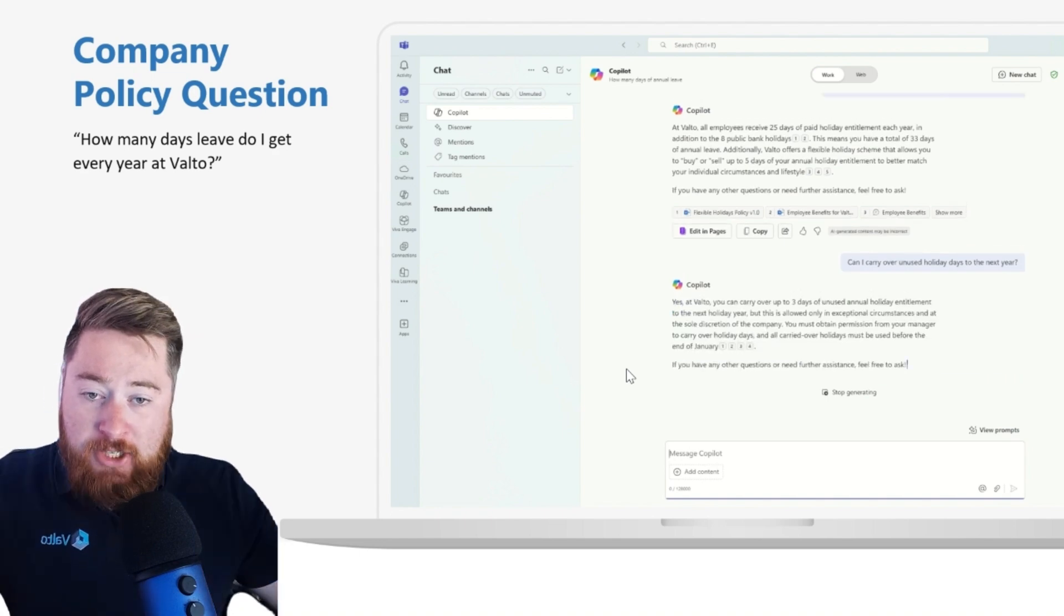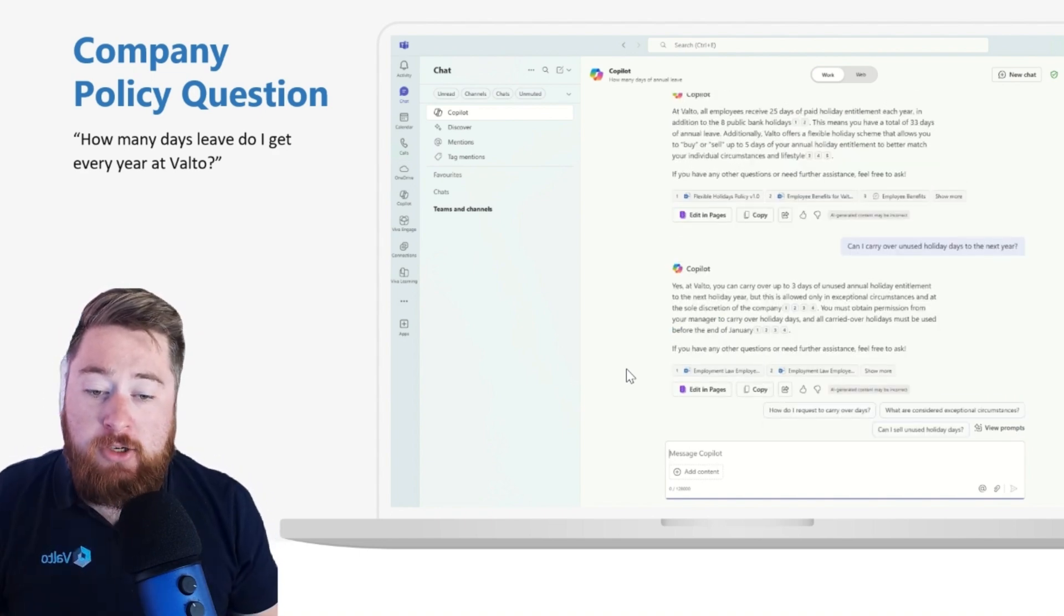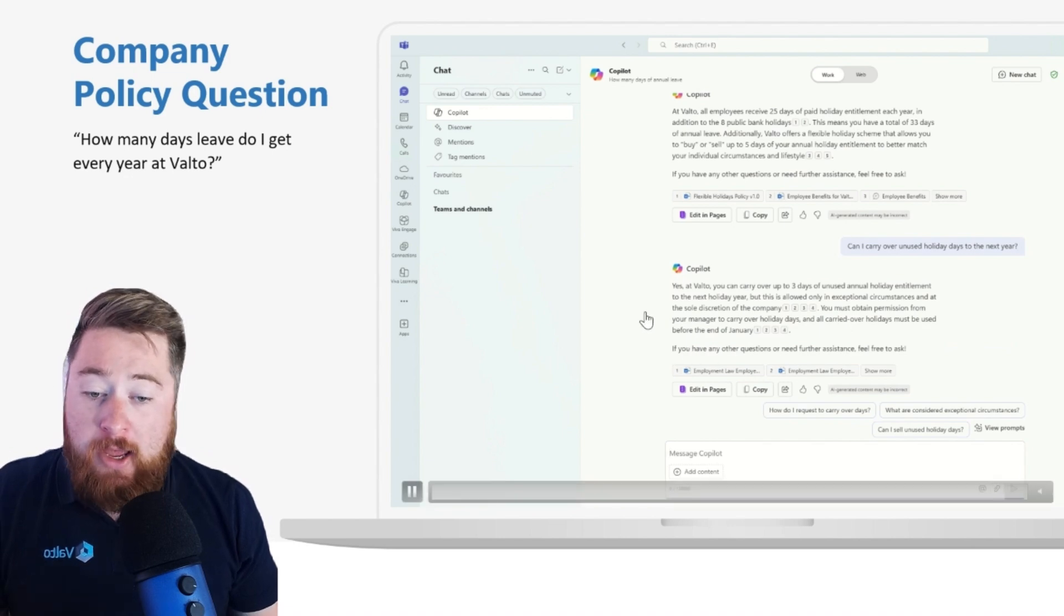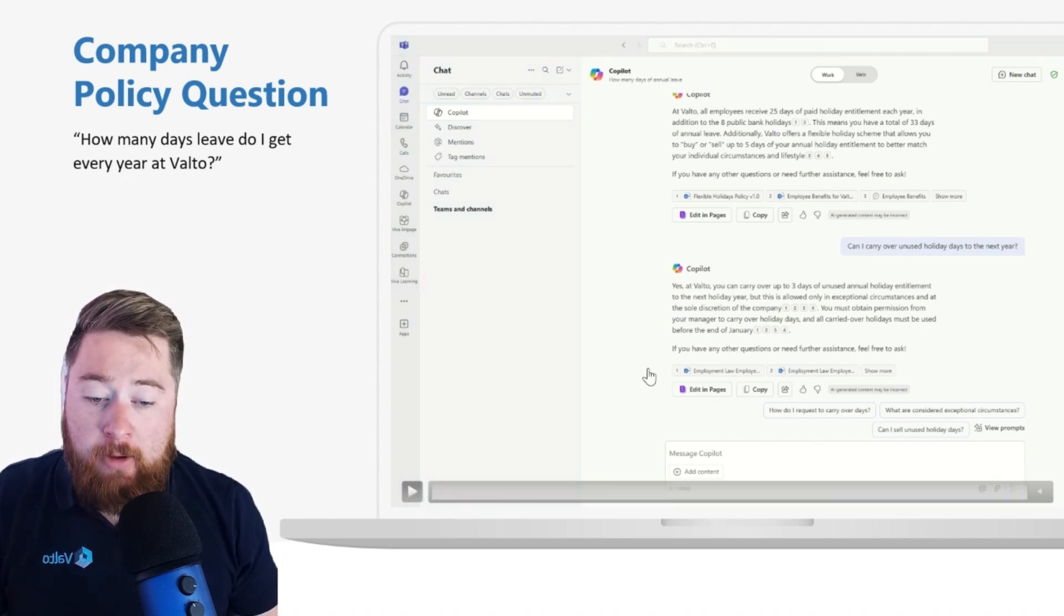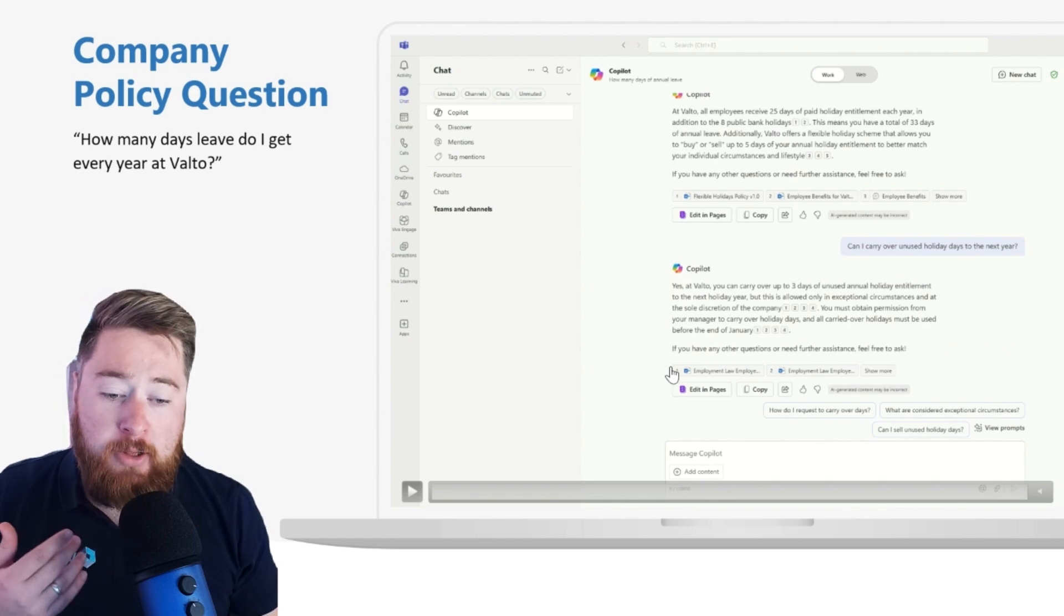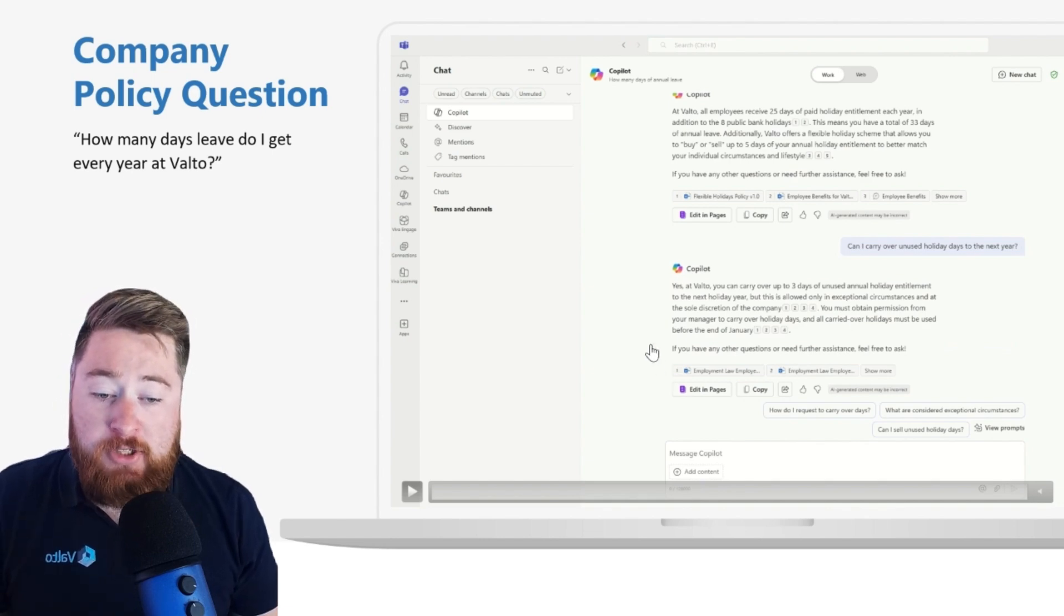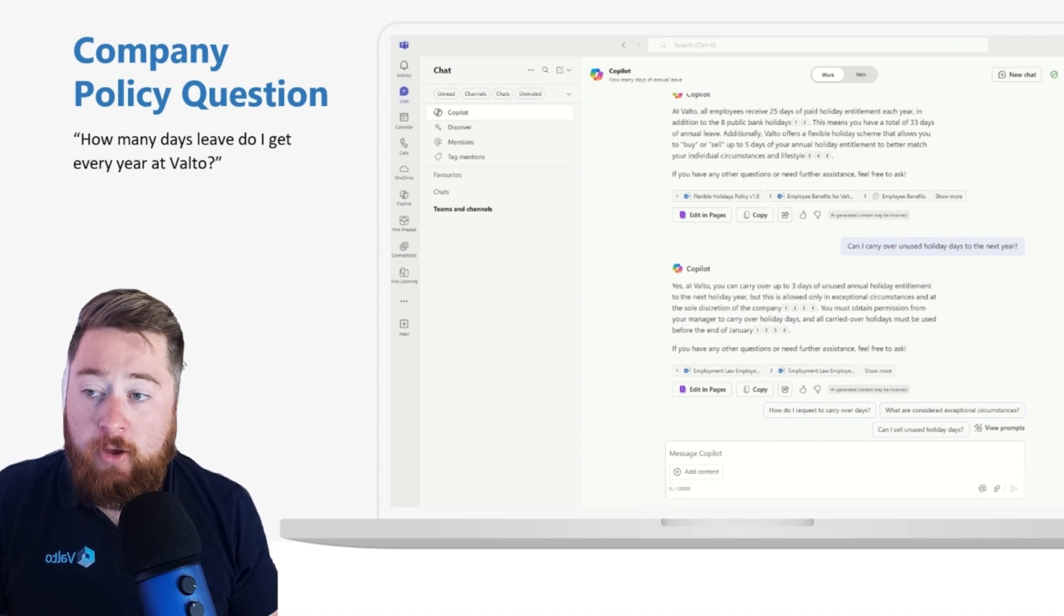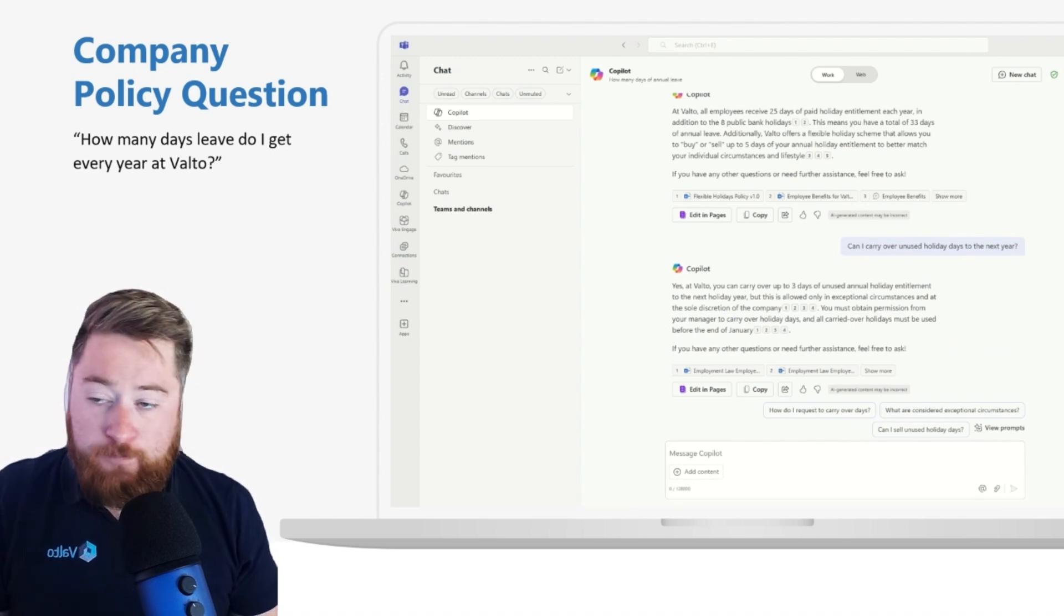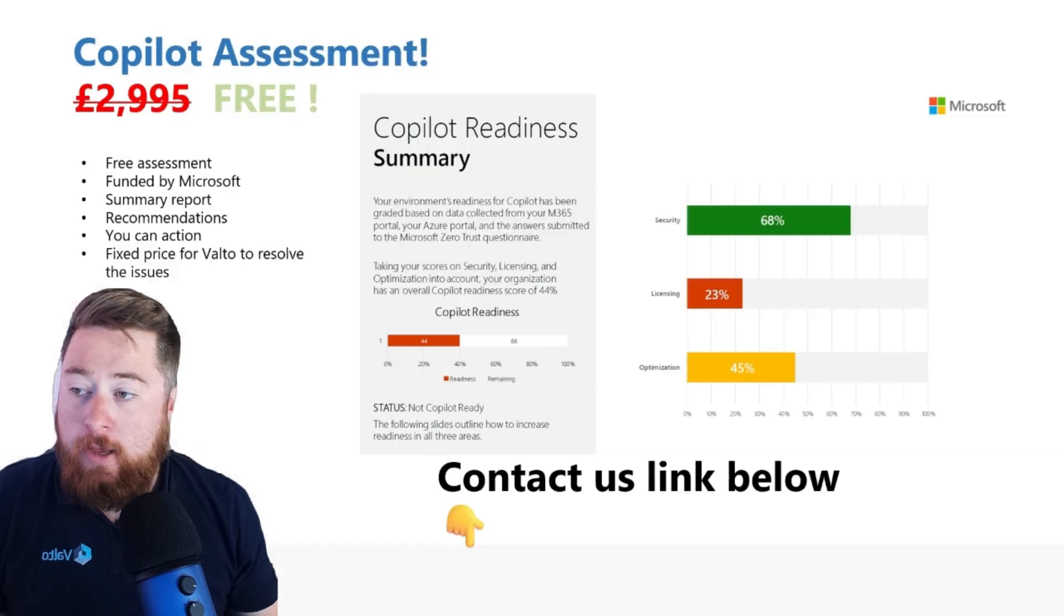And of course, here you go, it's giving me the answer. Again, it's referencing some of the employment law policies that we have, which is stating that you can carry up to three days of annual leave over to the next annual leave year.